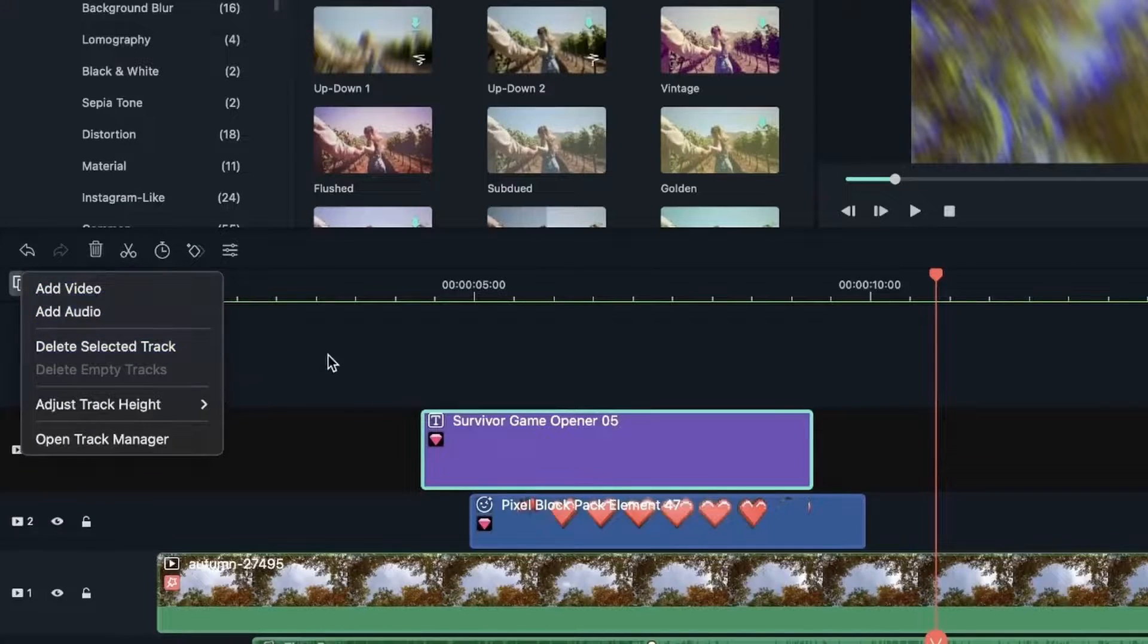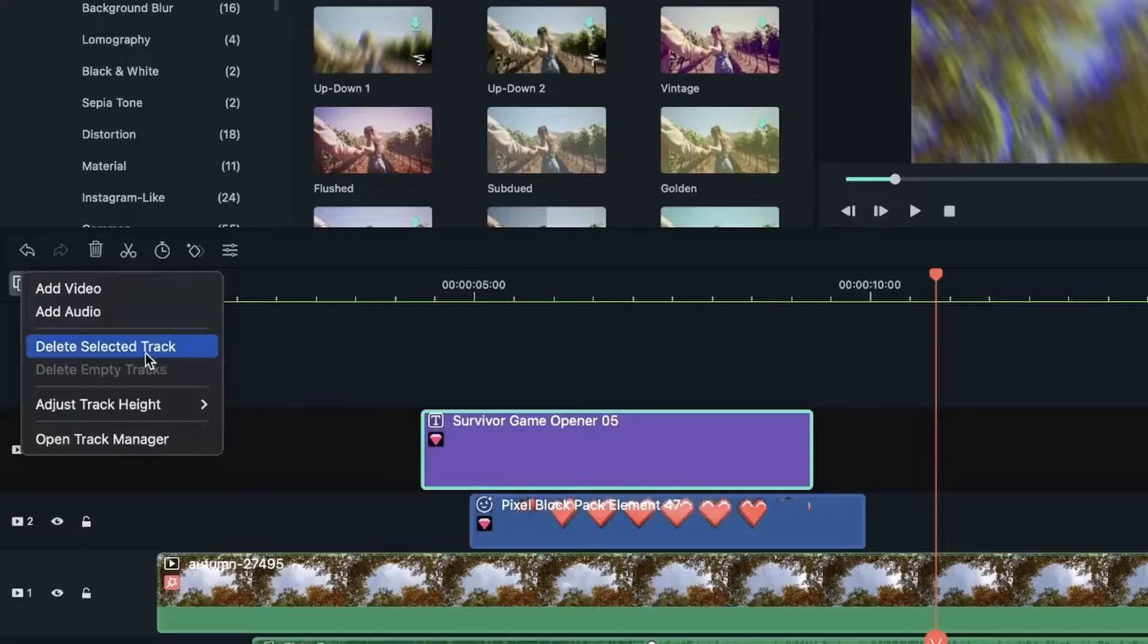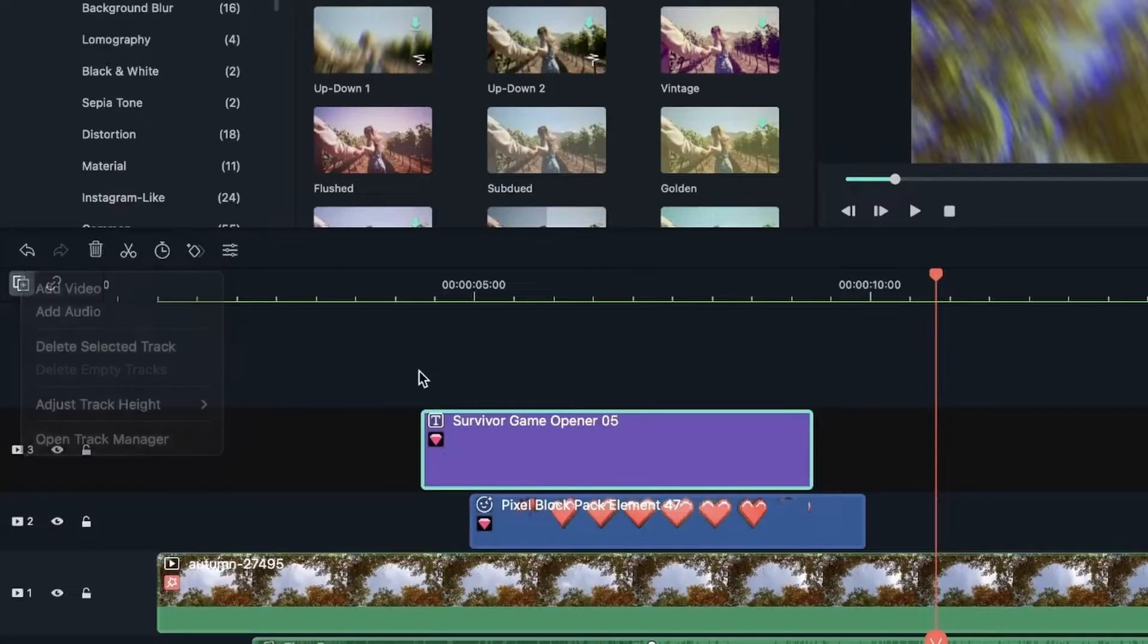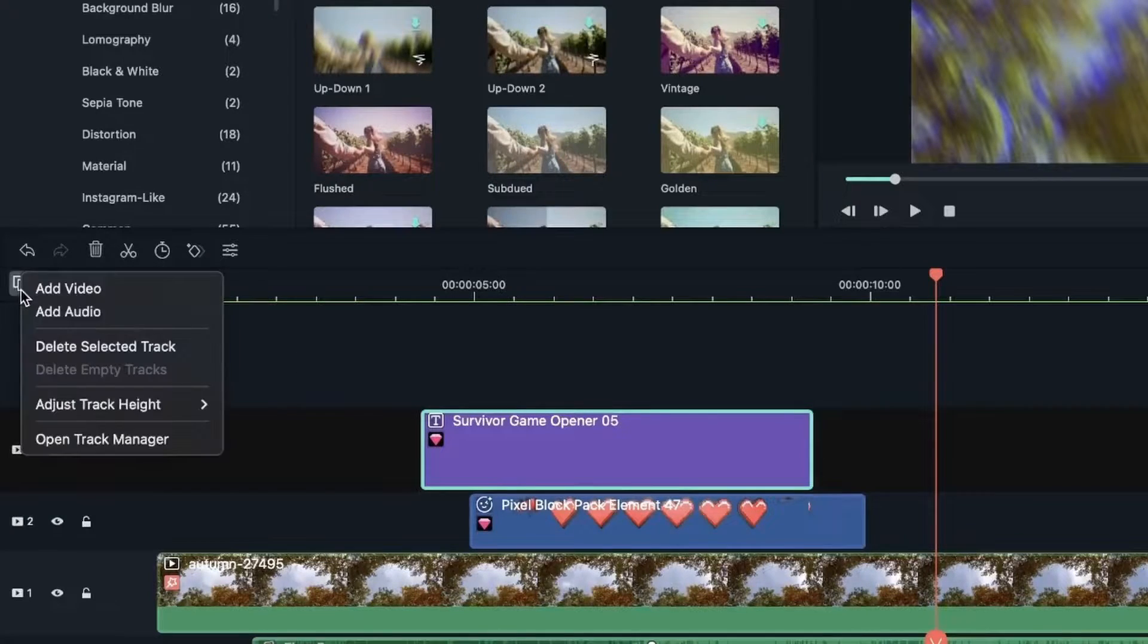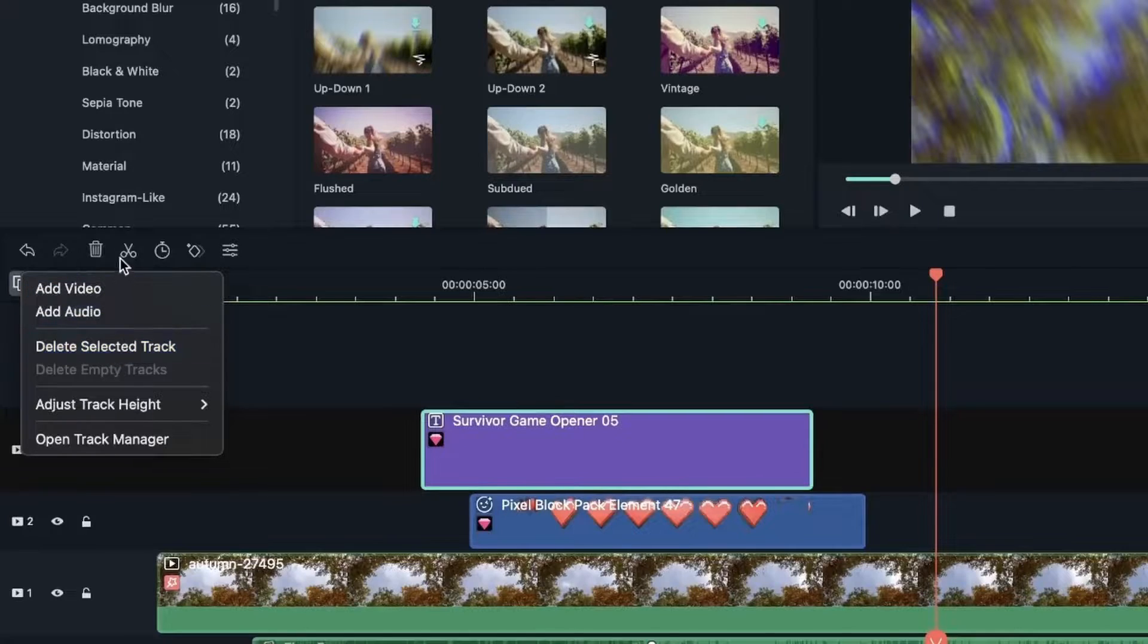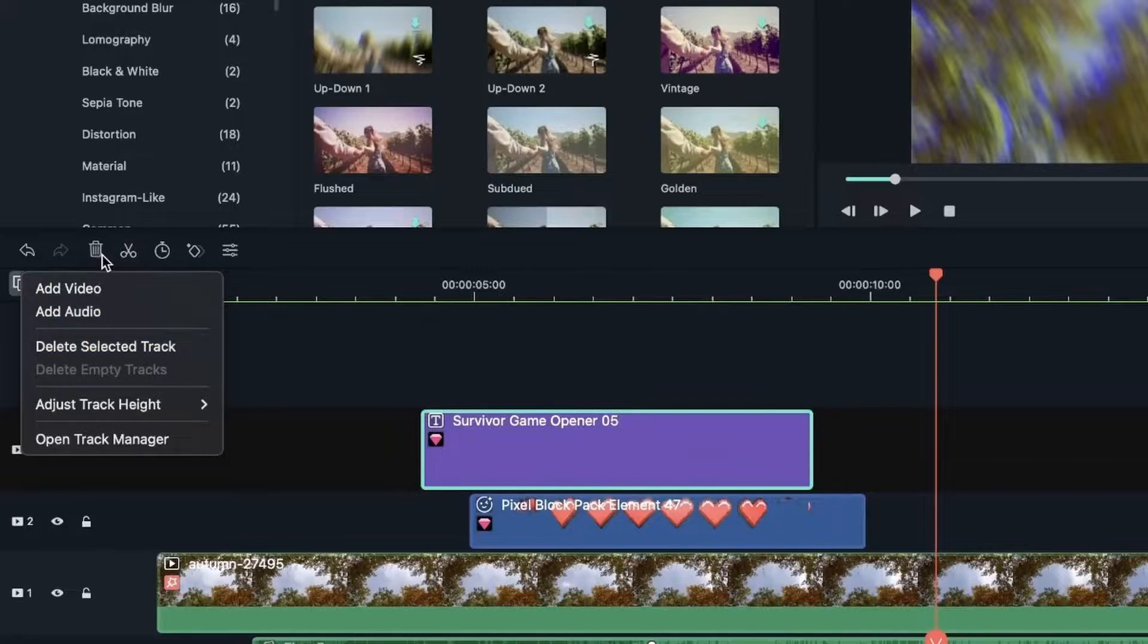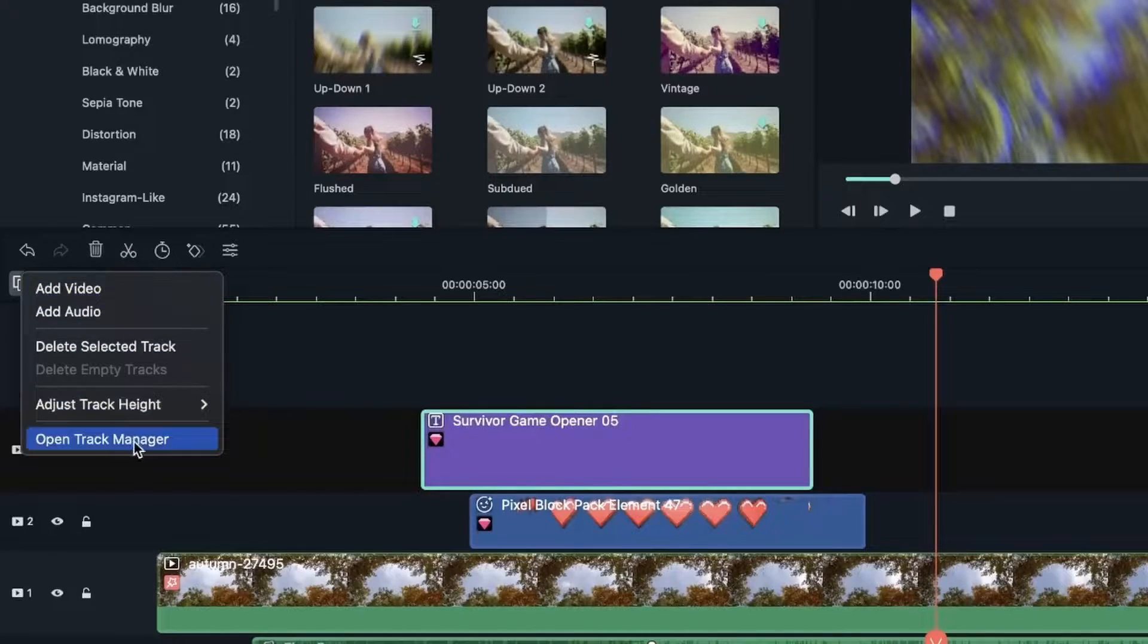Let's go over here. You can delete a selected track. So right now we selected number three. Again, delete it like so or hit this icon.